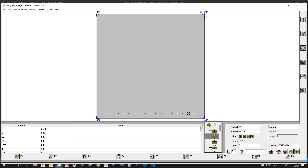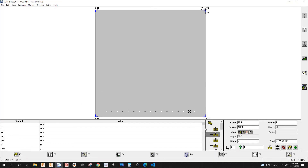Alright, so guys, those are the changes that I made to the post processor. Don't forget to like, comment, and subscribe. Thanks for watching — I'll catch you in the next one, peace!